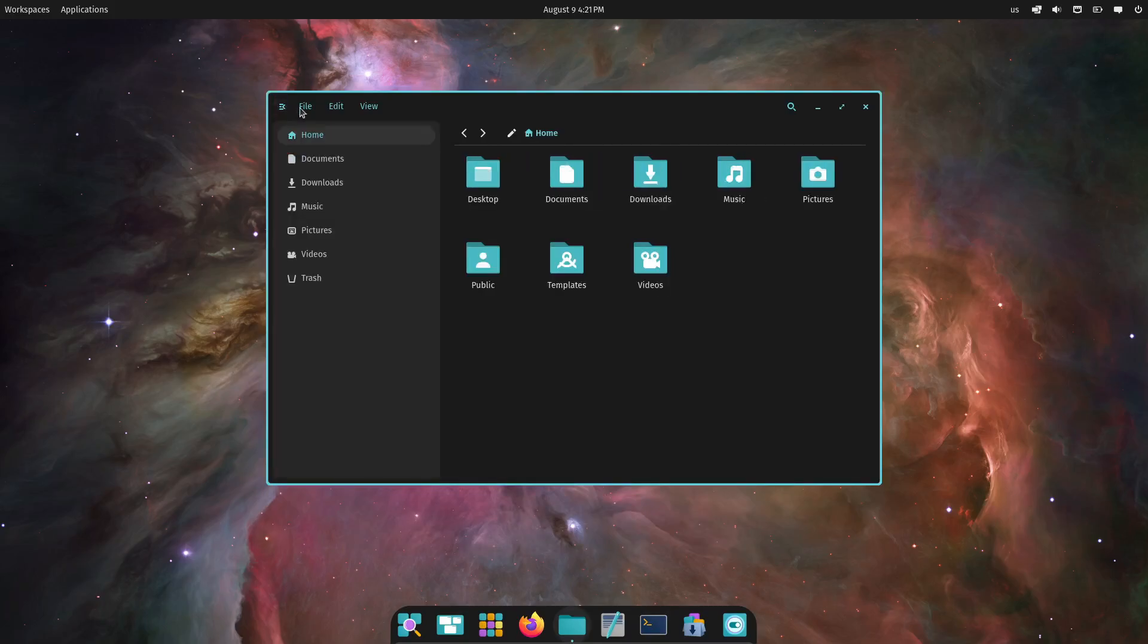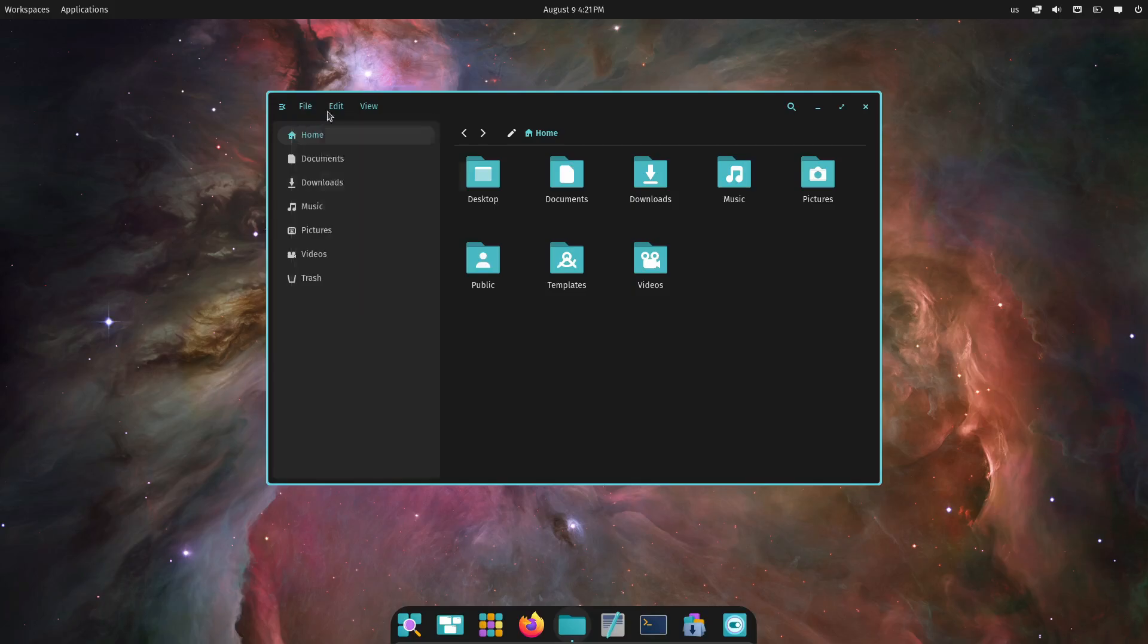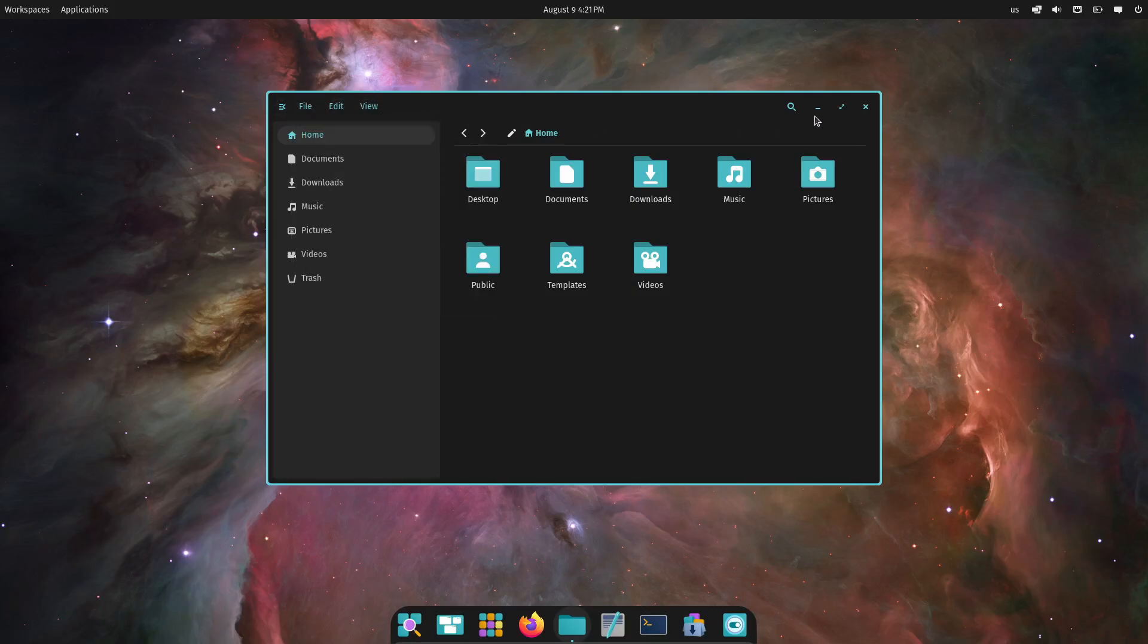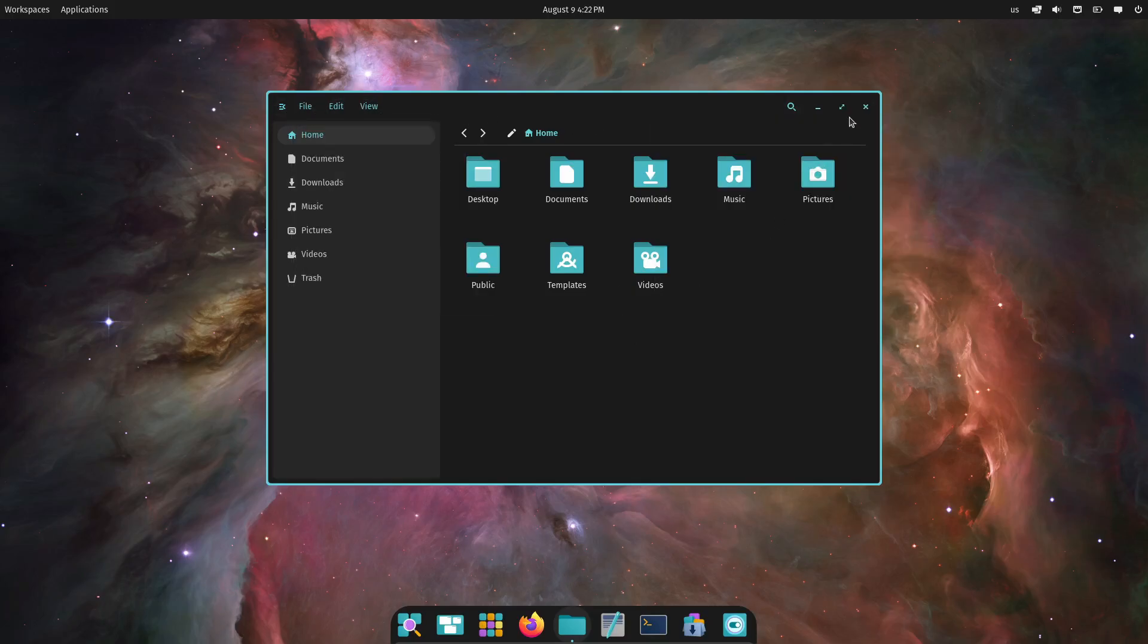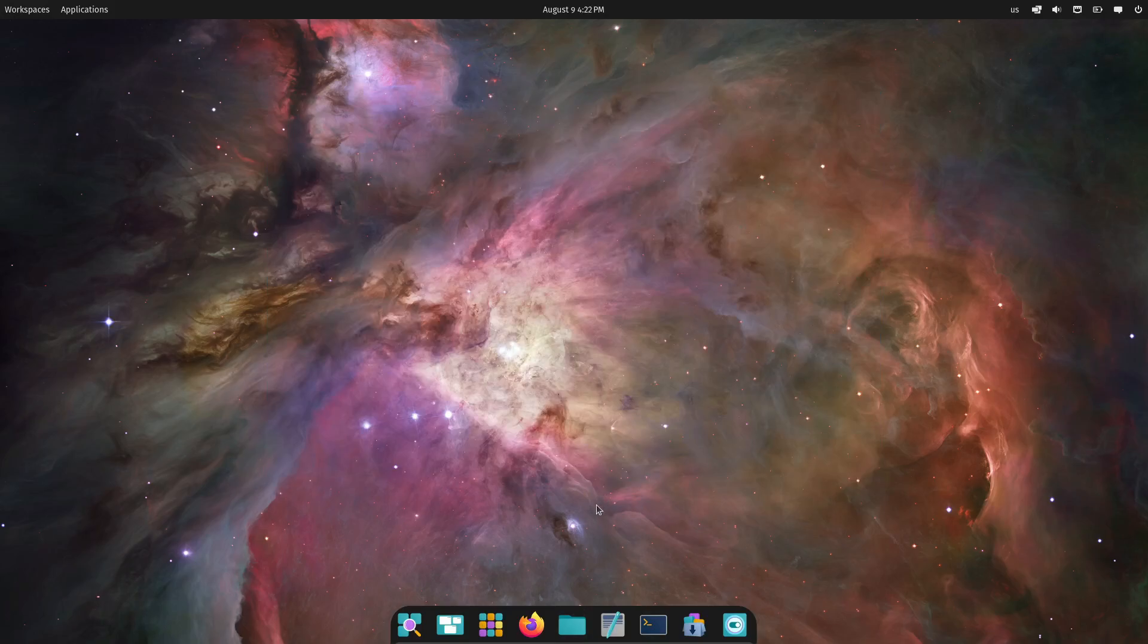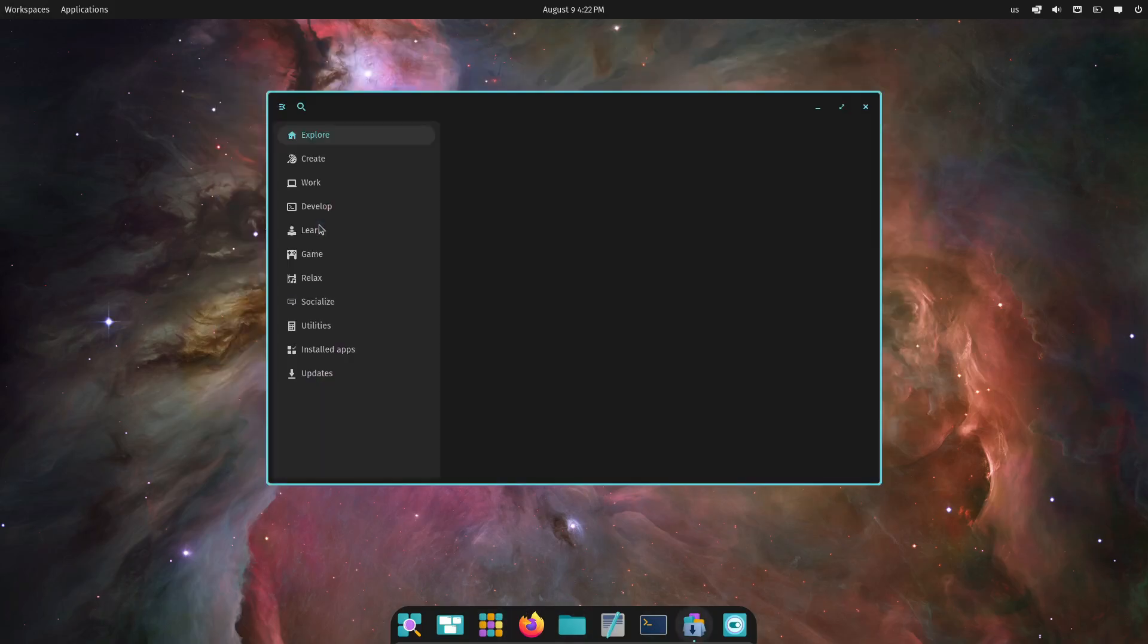Now, let's talk about COSMIC. This is the star of the show. COSMIC, which stands for Computer Operating System Main Interface Components, is System76's custom desktop environment.